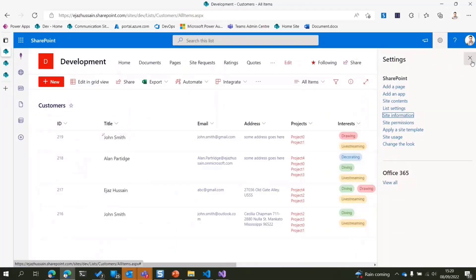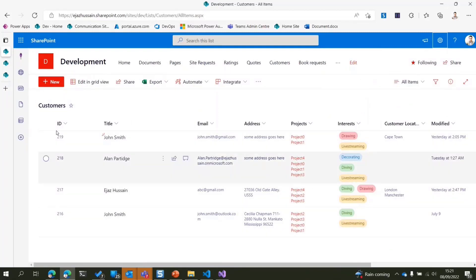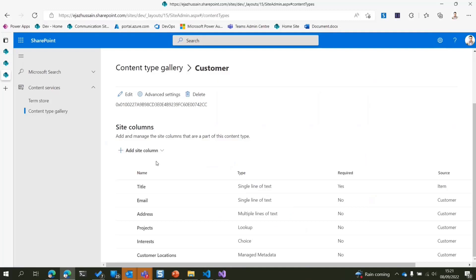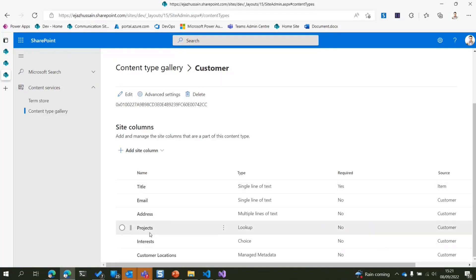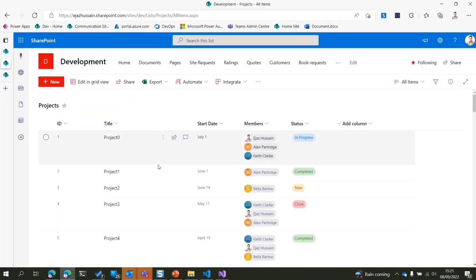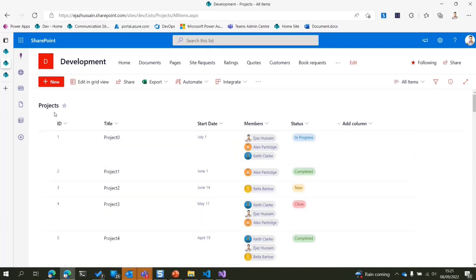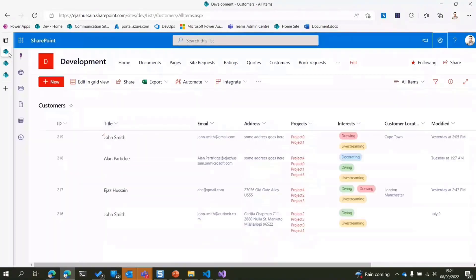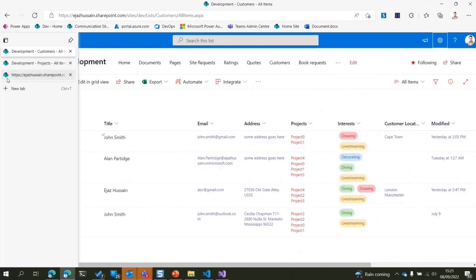Let me show you the demo first. This is the customer list — I've added some dummy data. This list is based on the customer content type, which I've kept really basic for the demo. You can see I have some fields, and one of them is a project lookup field pointing to a projects list. The customer content type is the structure we need to create first.